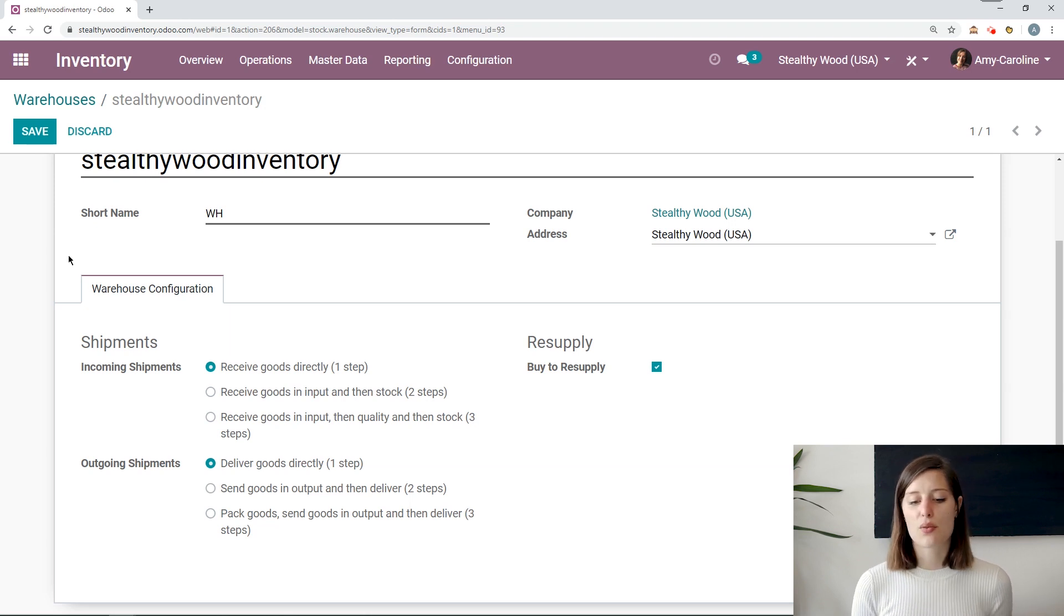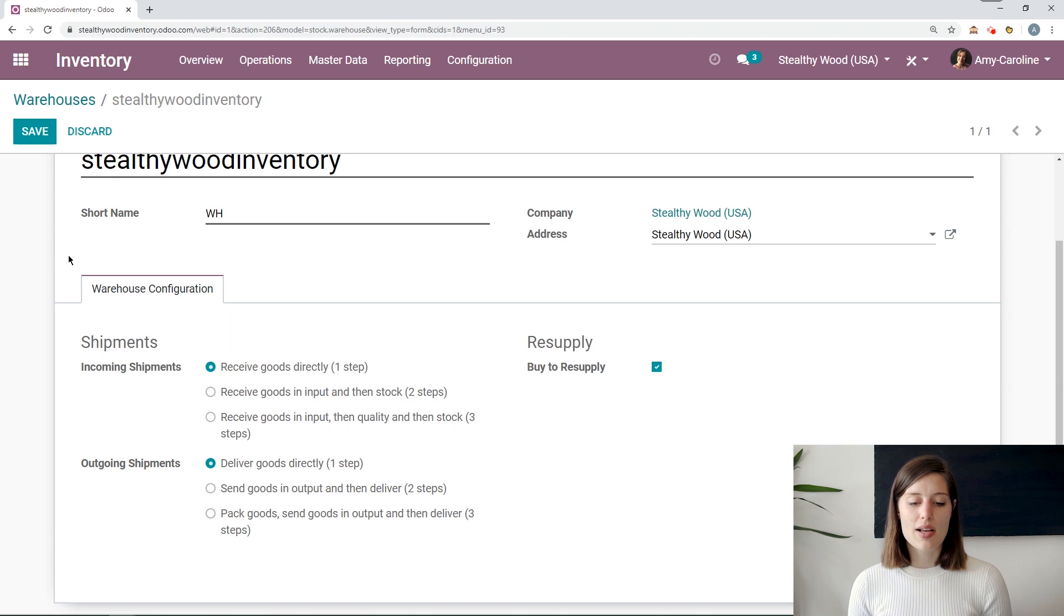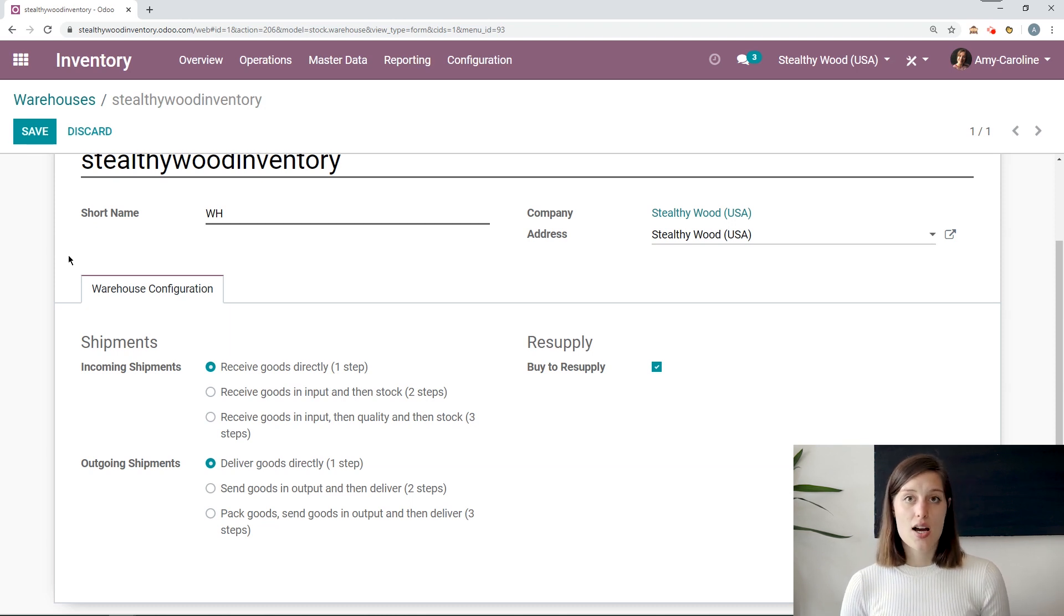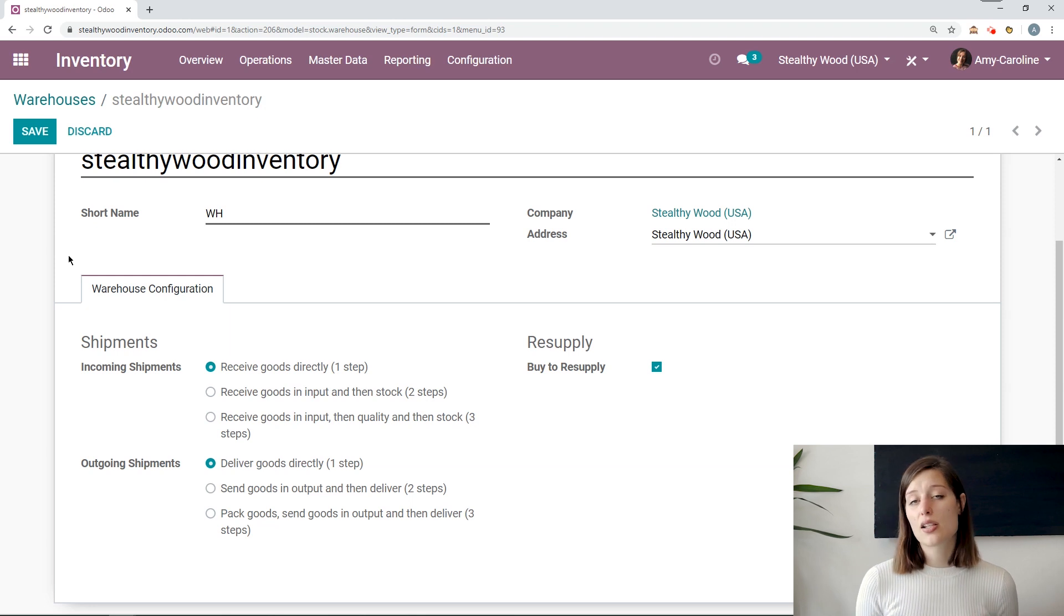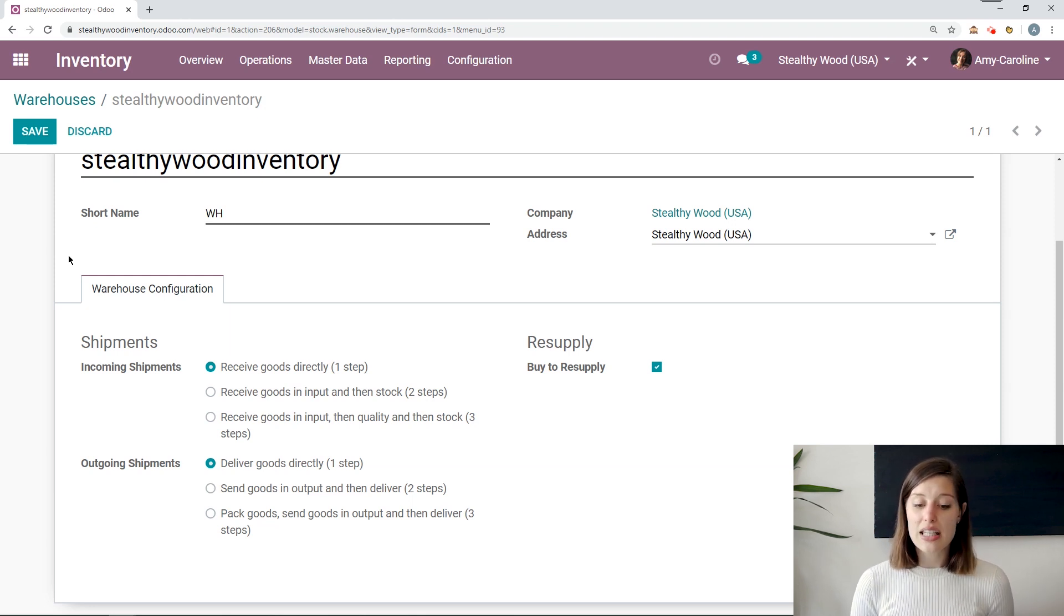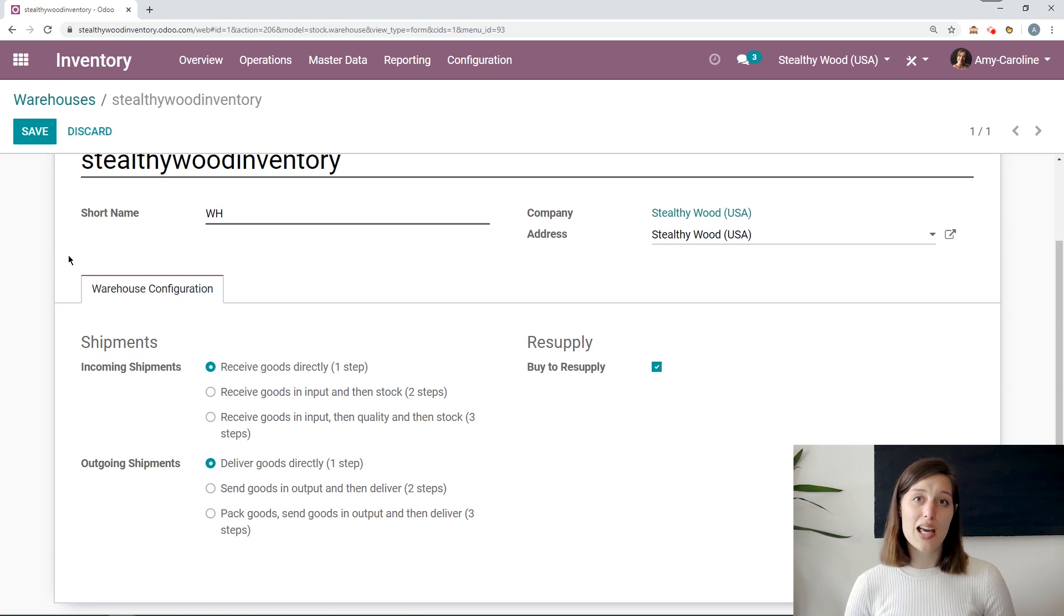I can do that in multiple steps if I would like to. For example, I can receive the goods and input and then add them to my stock, or I can receive the goods and input, check the quality, then add to my stock. So it depends on your business's needs. At Stealthy Wood, we keep it simple. We just receive and deliver in one step.